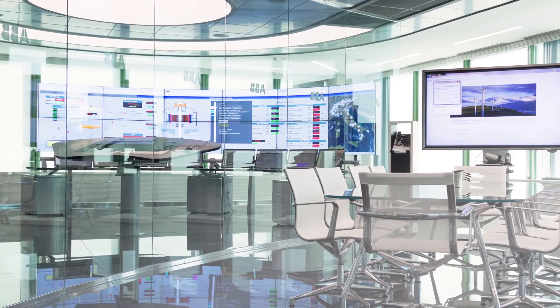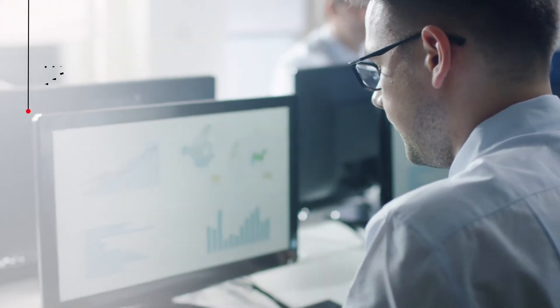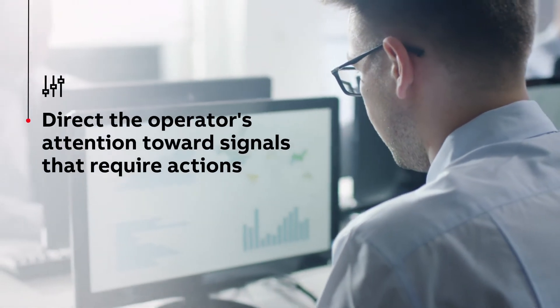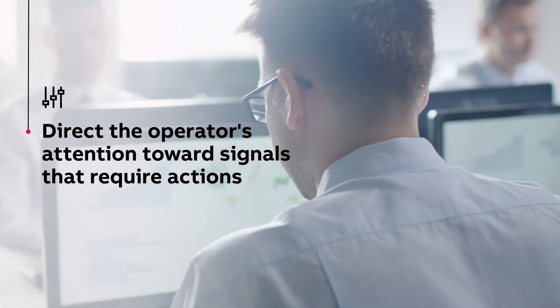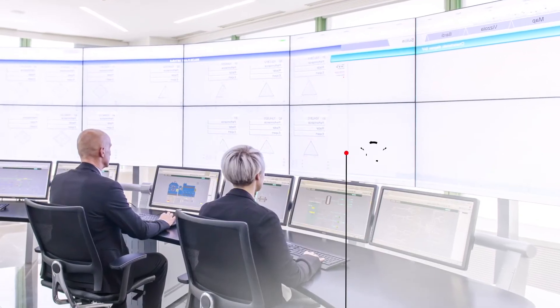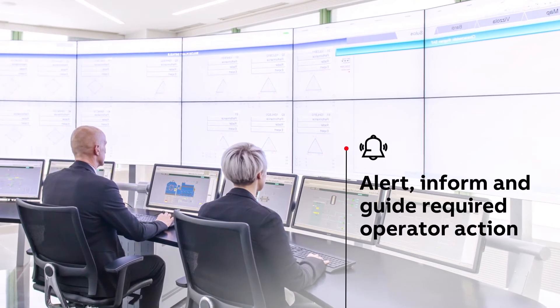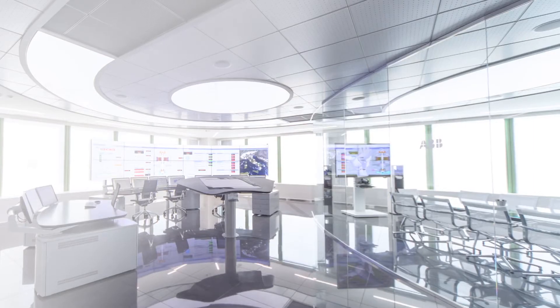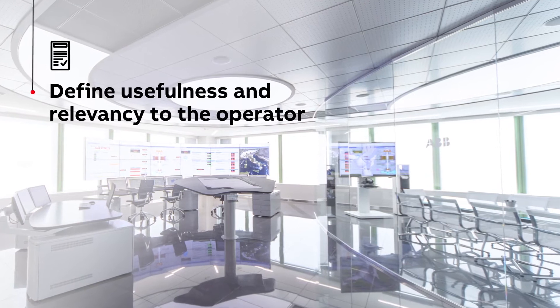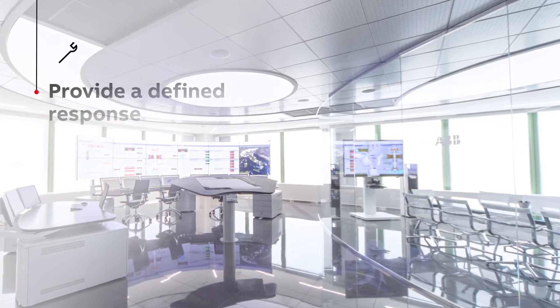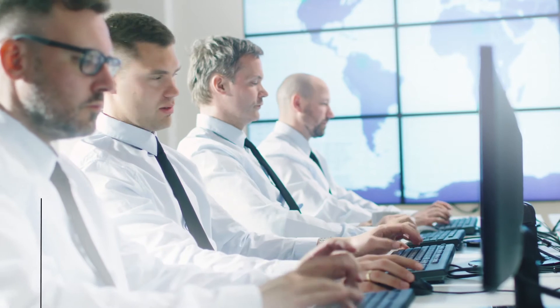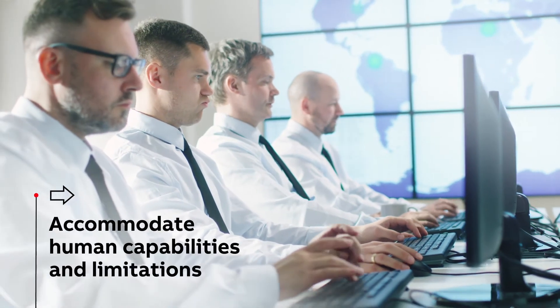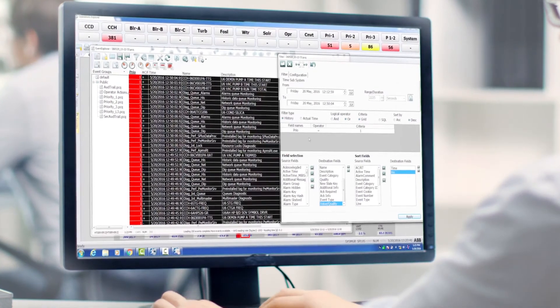Symphony Plus Alarm Portal is there to improve the system directing the operator's attention towards signals which require timely assessment or action, alert, inform and guide required operator actions, define usefulness and relevancy to the operator, provide a defined response, and accommodate human capabilities and limitations.